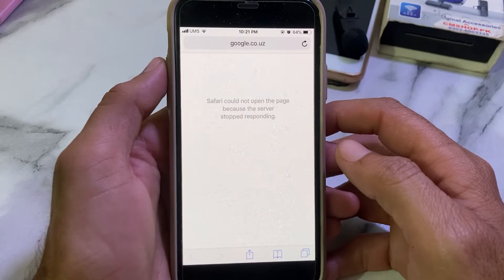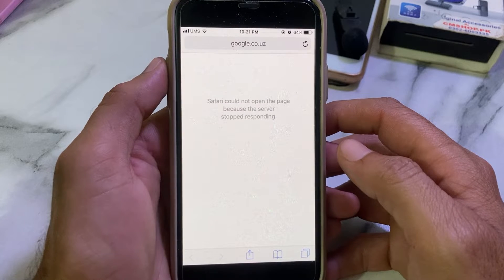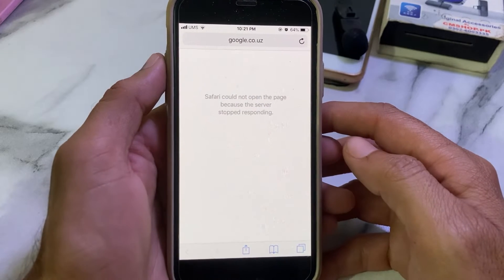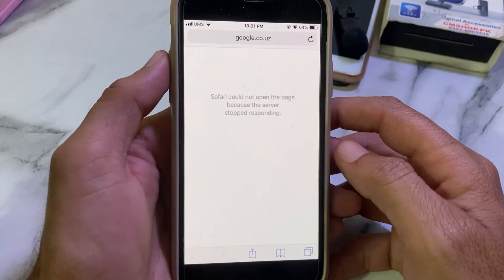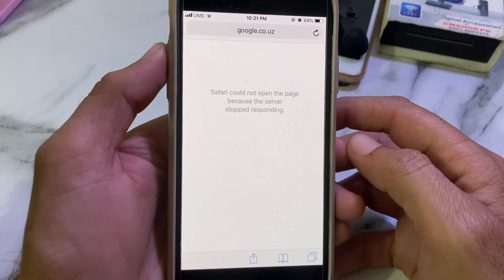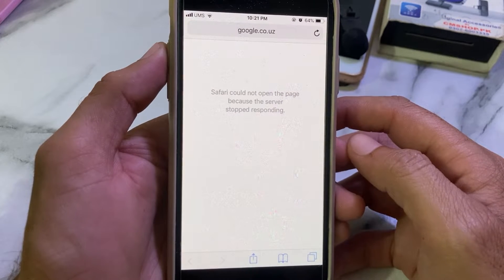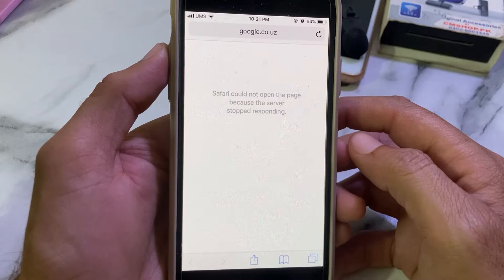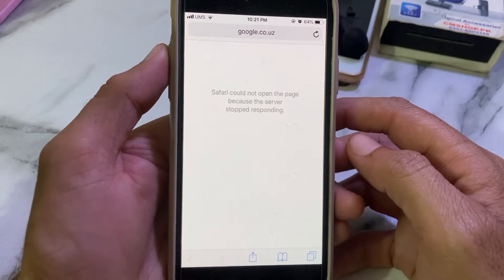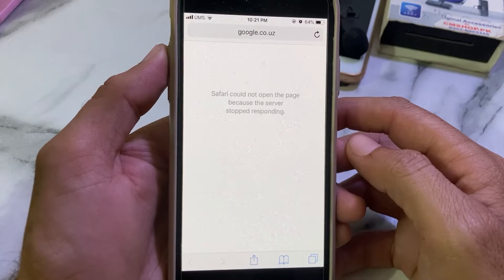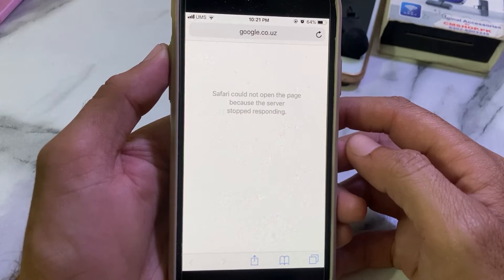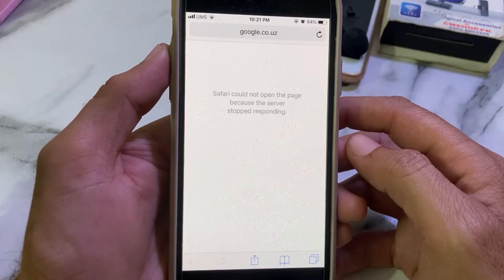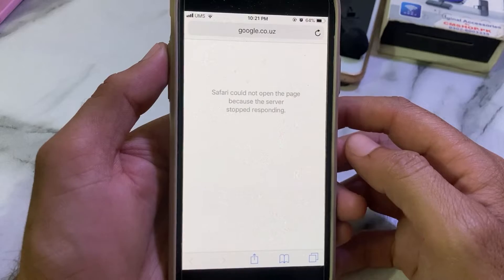Hello everyone, welcome back with another very useful and informative video. In this video I'll show you, if you're getting this type of problem on your iPhone or iPad device while browsing on Safari browser — 'Safari could not open the page because the server stopped responding' — how you can easily fix this problem if you're having this issue on your iPhone, iPad, or any other iOS device.